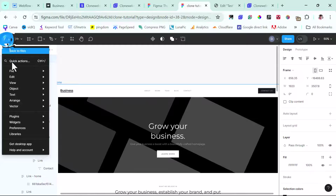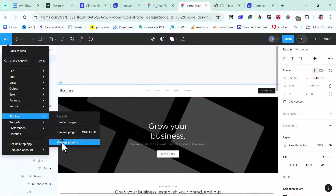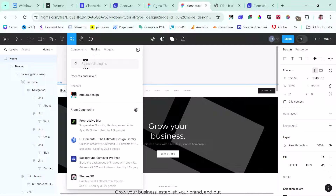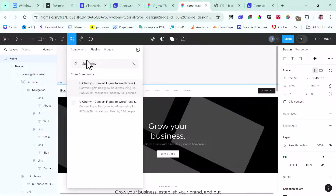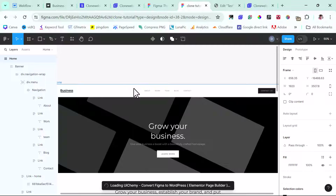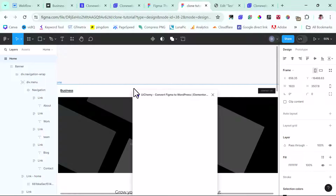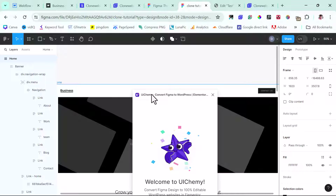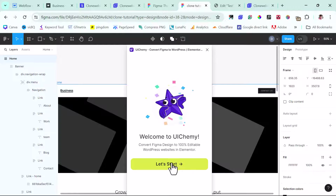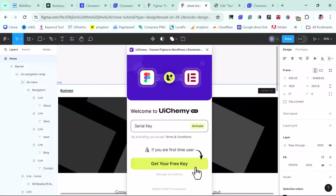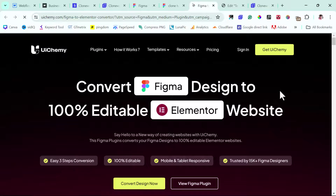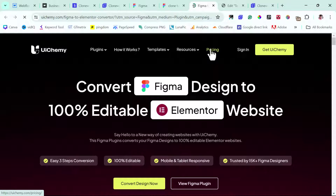The next plugin we'll use to bring this to Elementor is called UI Kami. You can search for that plugin. There are two versions — one will help you bring this to Elementor and the other to Bricks, just like CloneWebEx. To get started, click 'Get your keys' to create a free account and get keys to use this. You can convert Figma designs to editable Elementor websites. They have a free pricing tier as well — free forever with 10 exports per user — and a paid version too.